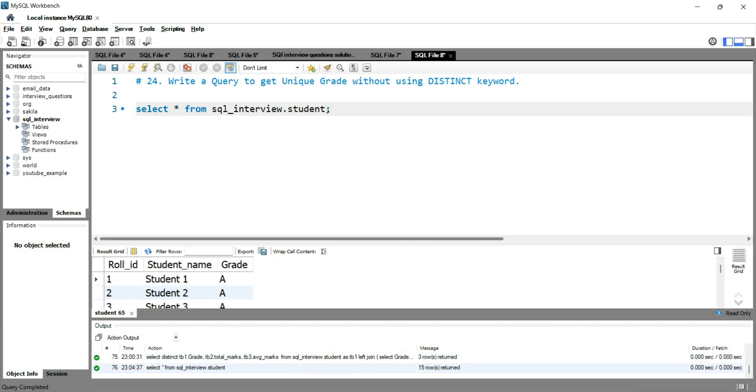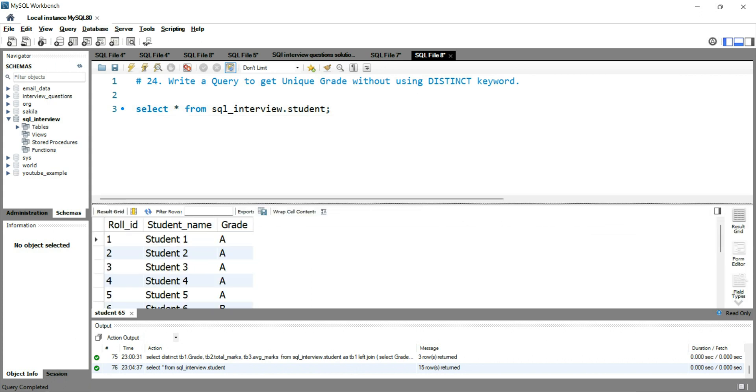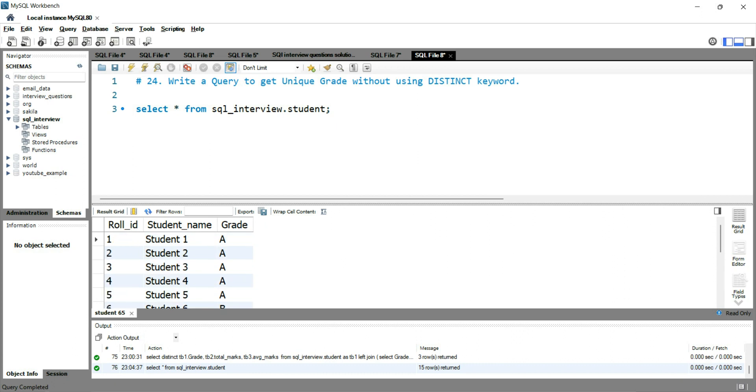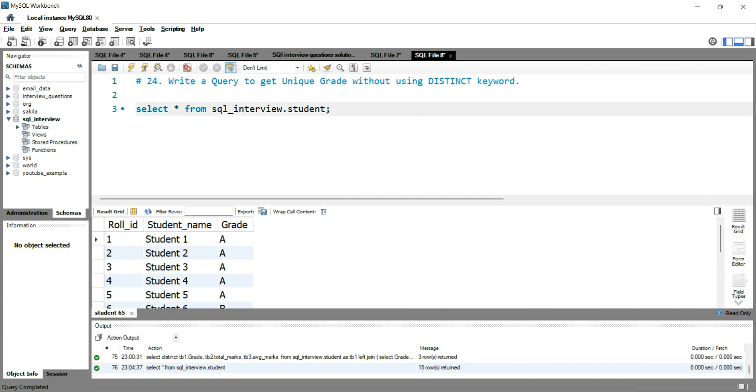Now, you can see here that we have 15 records and the grades are duplicated here. Like the grades are repeating here, not to pick it in, but repeating here, right? So the best way or the common way of getting the unique grade value is to use a distinct.